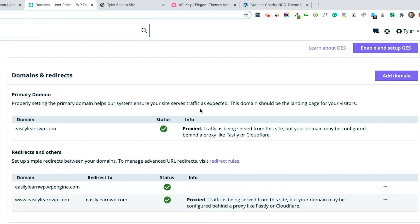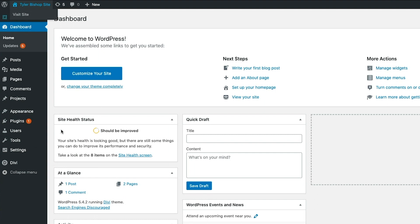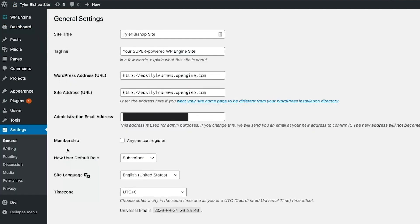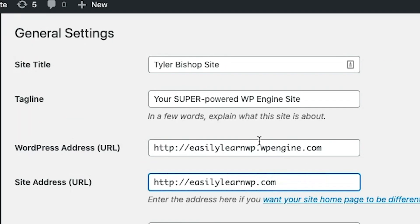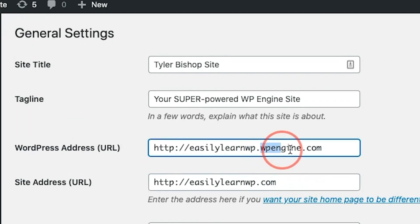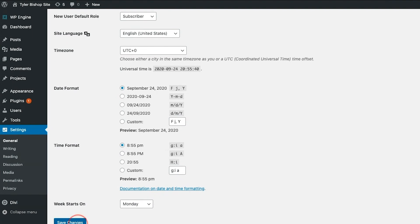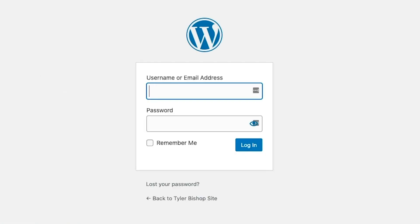Before we redirect the WP Engine version of the site, we need to return to WordPress and go to Settings, then General. Here, we just need to remove the WP Engine from these URLs. The URL should be the same as your primary in WP Engine. Click Save Changes. Then, log back in.